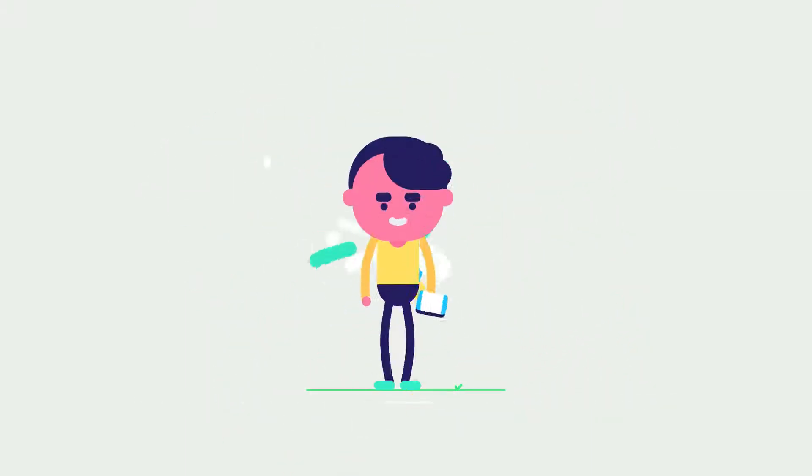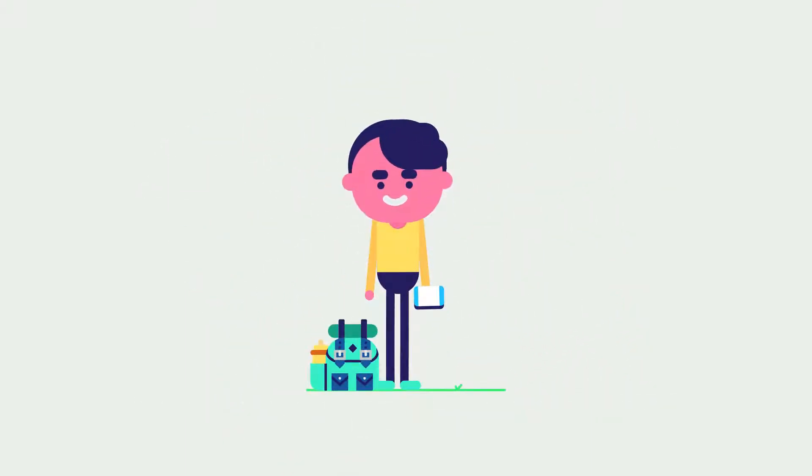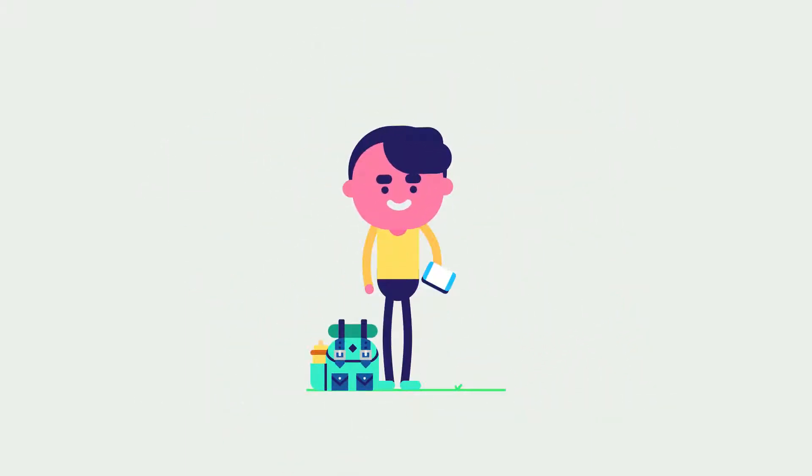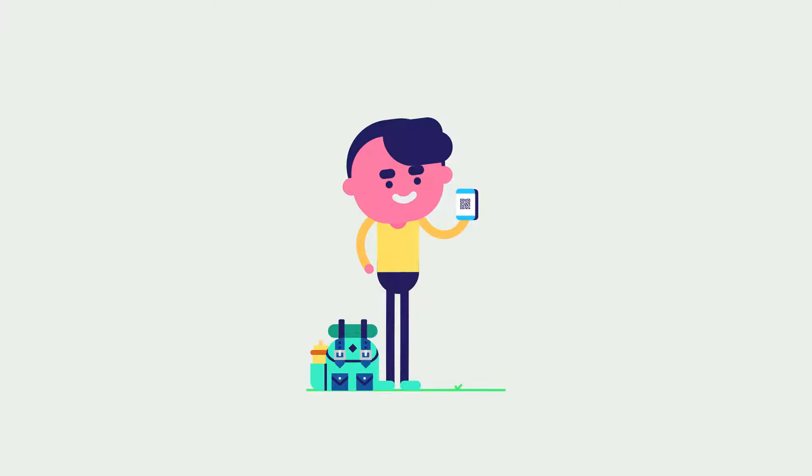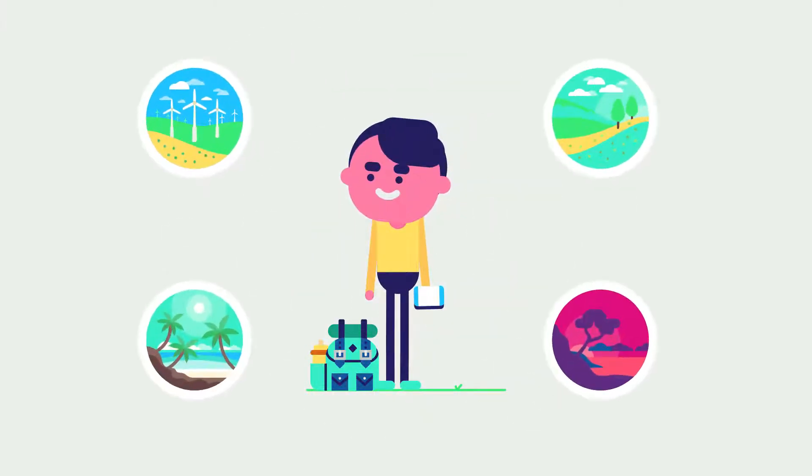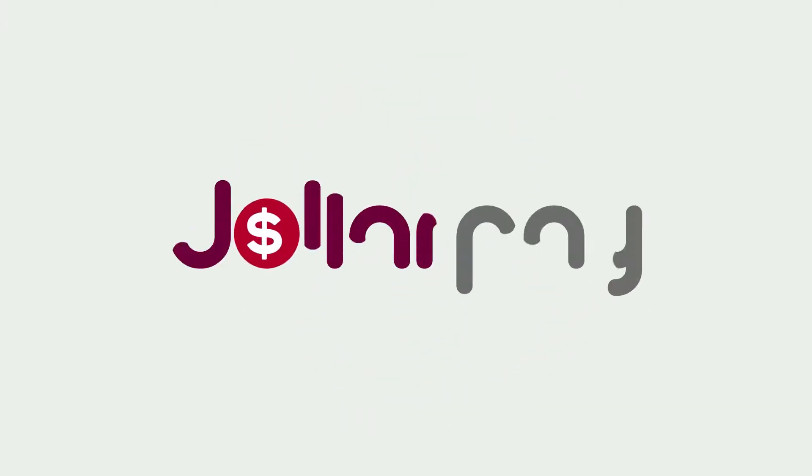He is also fond of traveling. By simply scanning the QR code, he can explore new places. All this is made possible with the help of DollarPay.